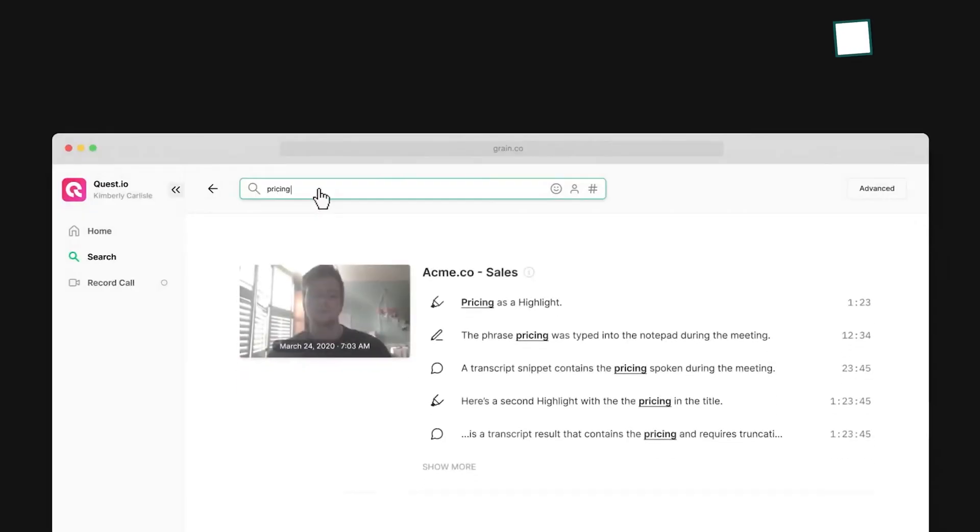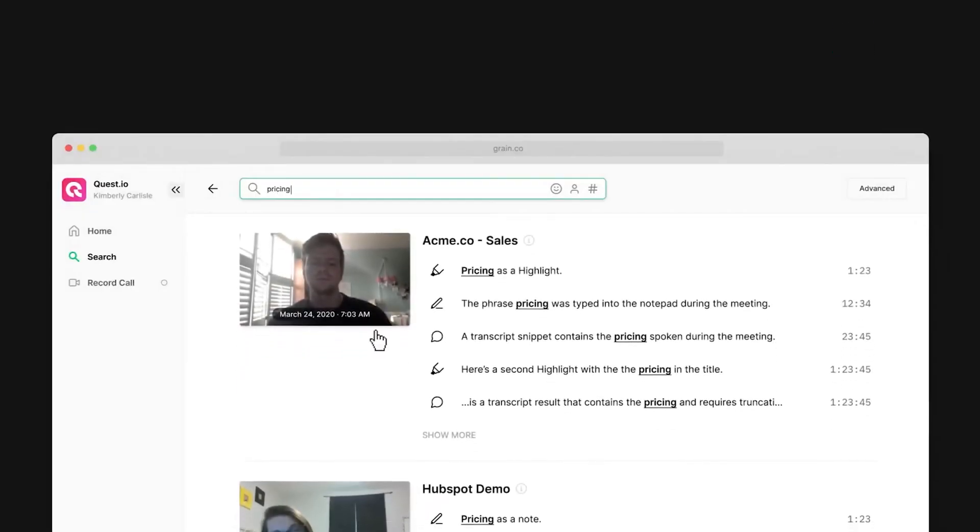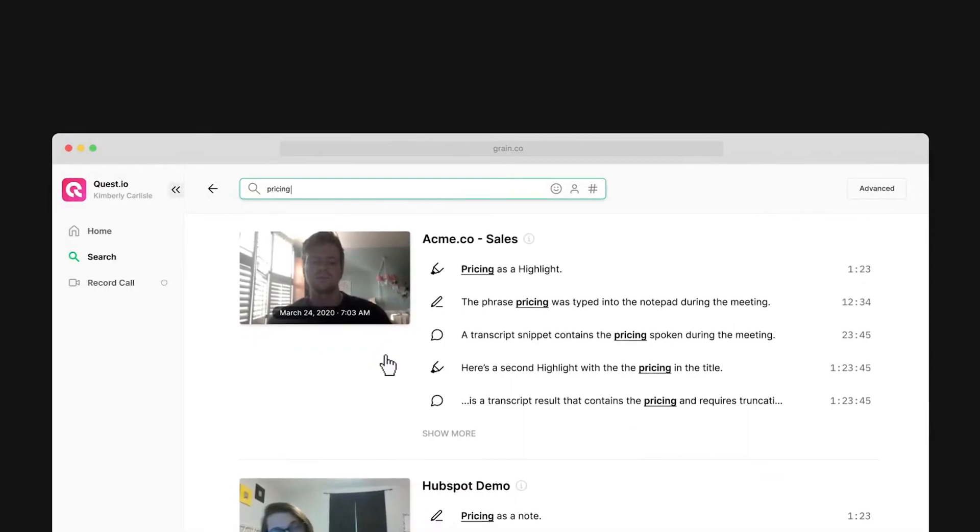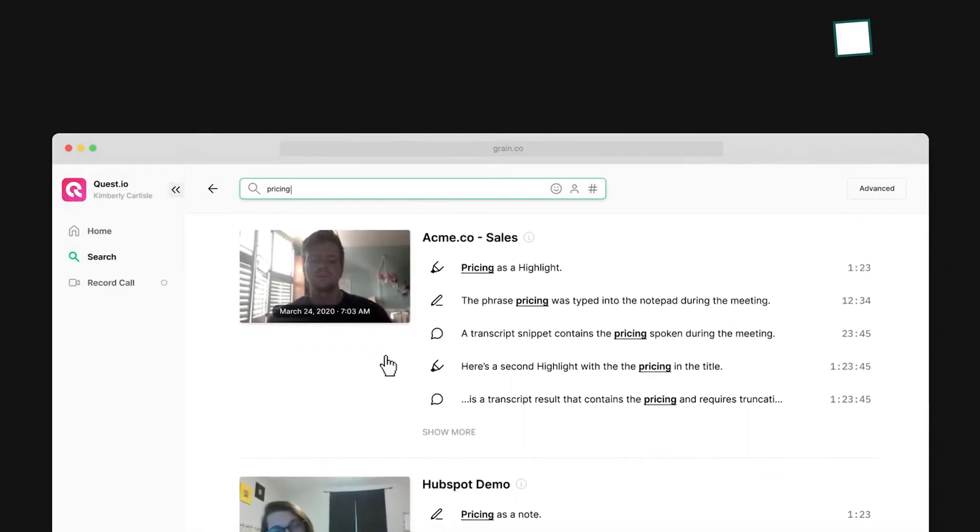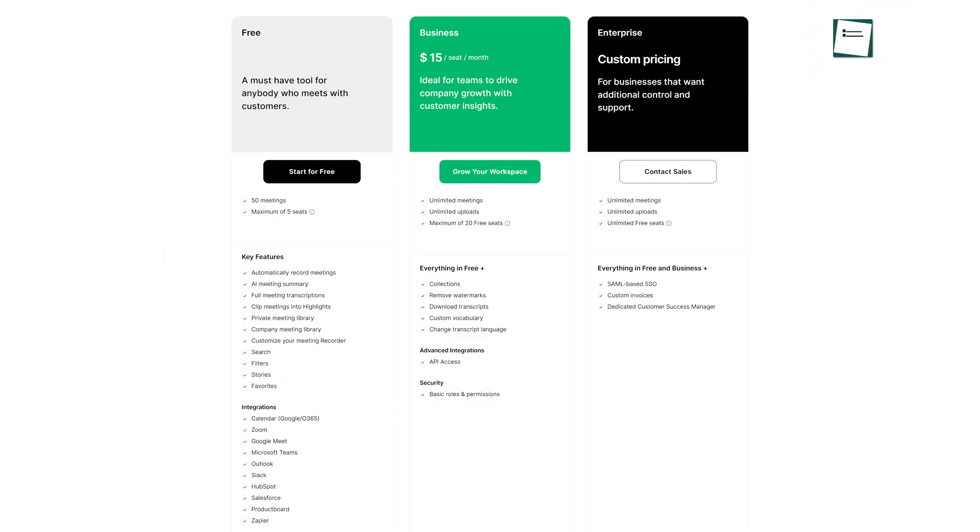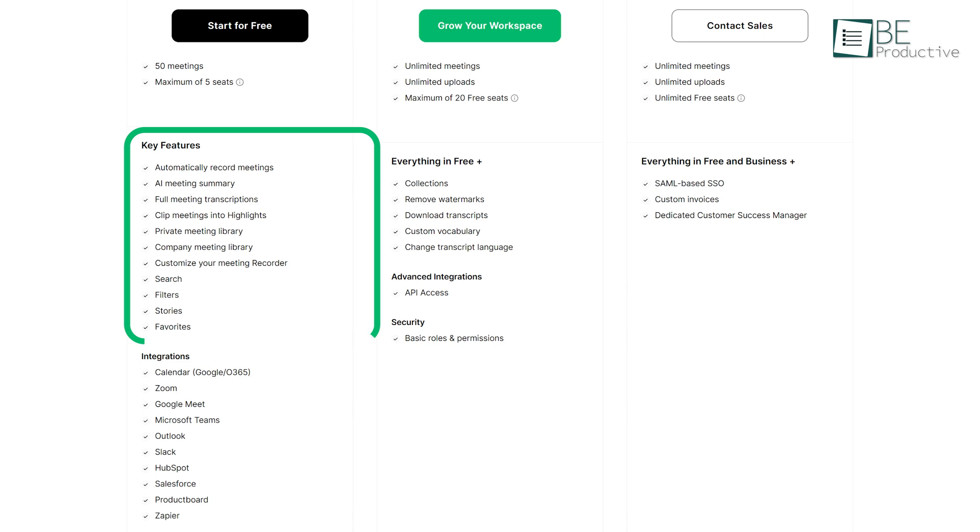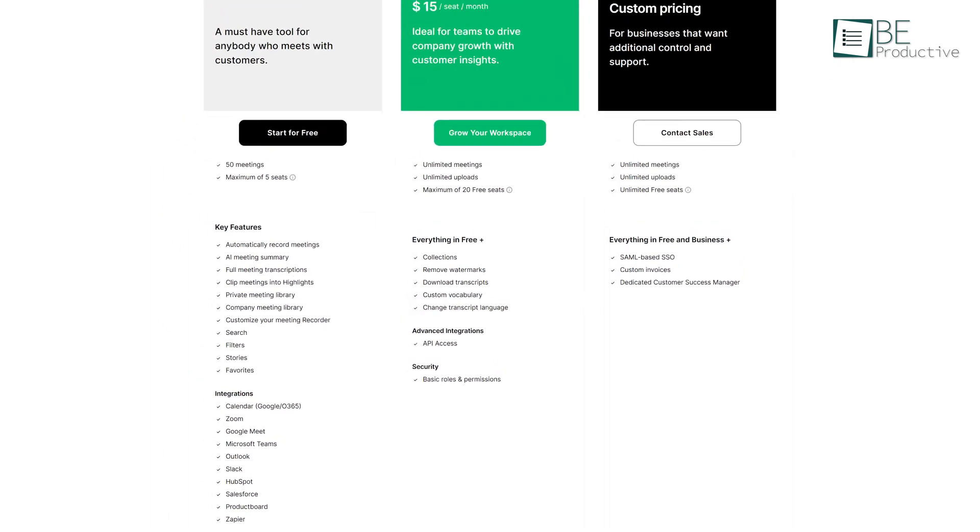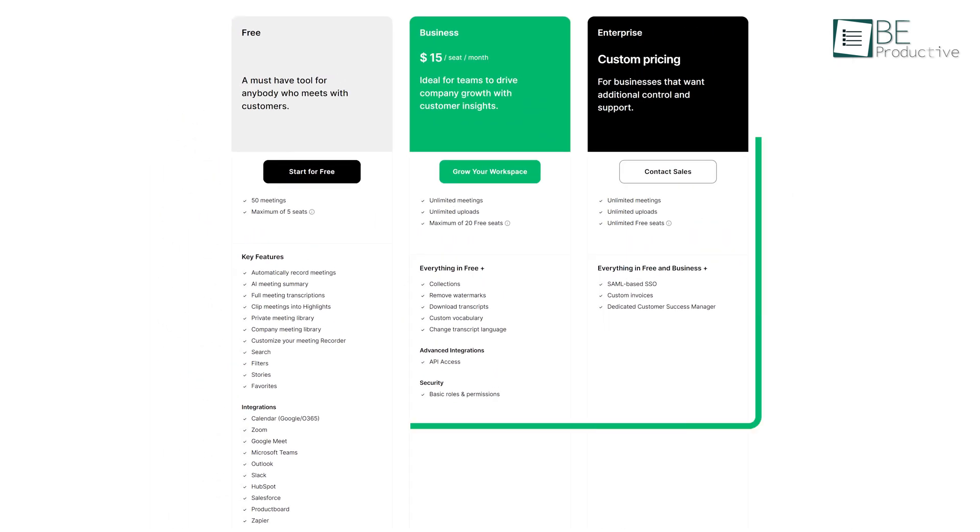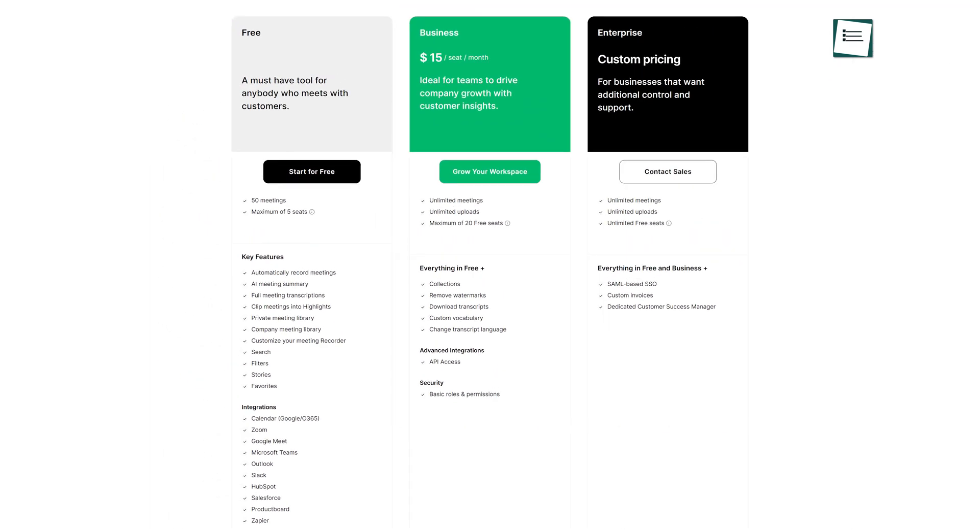With Grain, you can get the most value out of each and every meeting. It comes with both free and paid plans. The free plan allows you to access almost every feature, such as automatic meeting recording with meeting summary, transcription, and more. For accessing additional features, you can also upgrade to its paid plan.